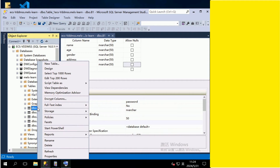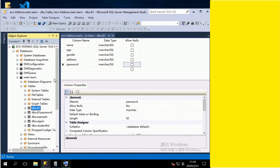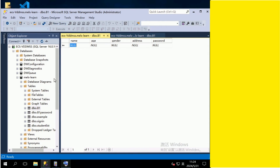Right-click the table. Now you are ready to enter the data. Remember to save them after you have completed.